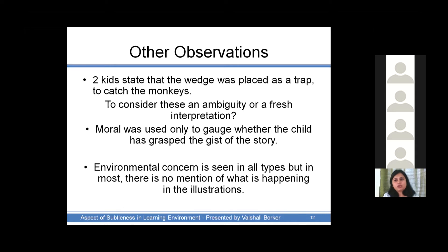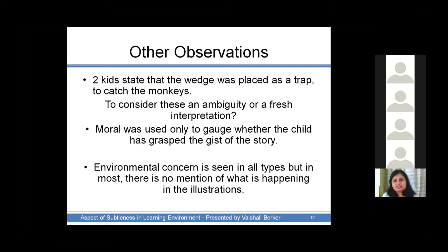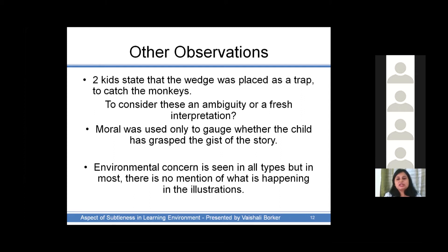For example, if the moral was stated as 'mind your own business', 'do not copy others', or 'do not copy others unless you know the work yourself', it was considered non-ambiguous. Whereas if the moral was like 'listen to your elders' — which was unconnected to the story — or 'we should conserve our forests', it was considered ambiguous. This environmental concern appeared in all three types of illustration, and in most cases what was actually happening in the illustrations was not mentioned at all.